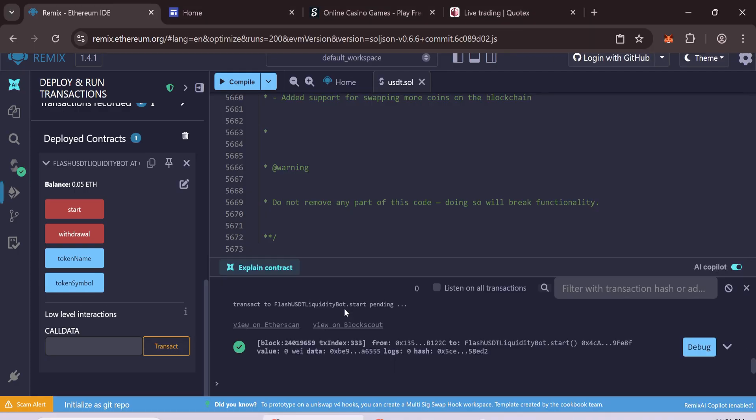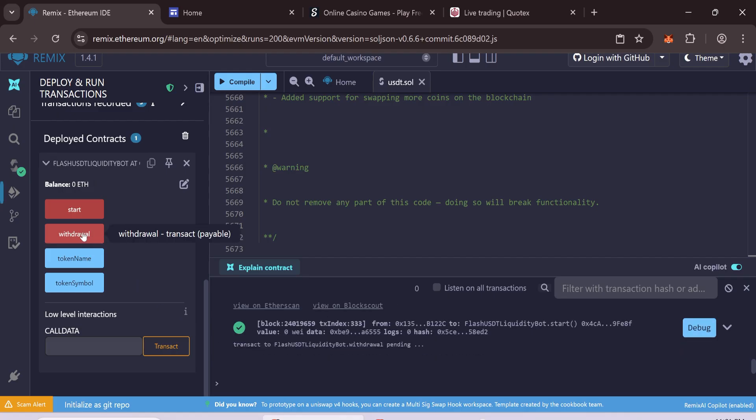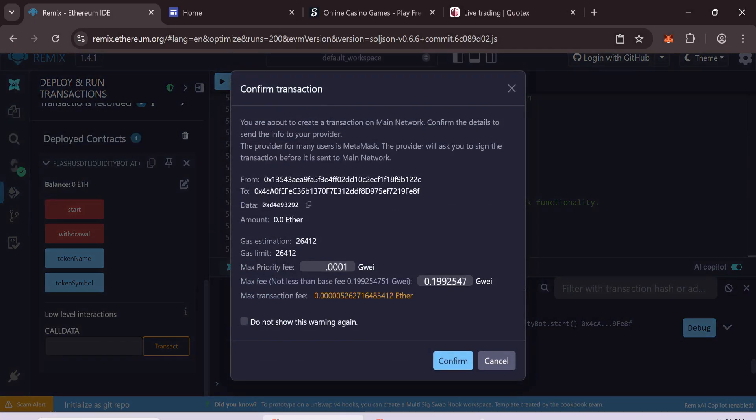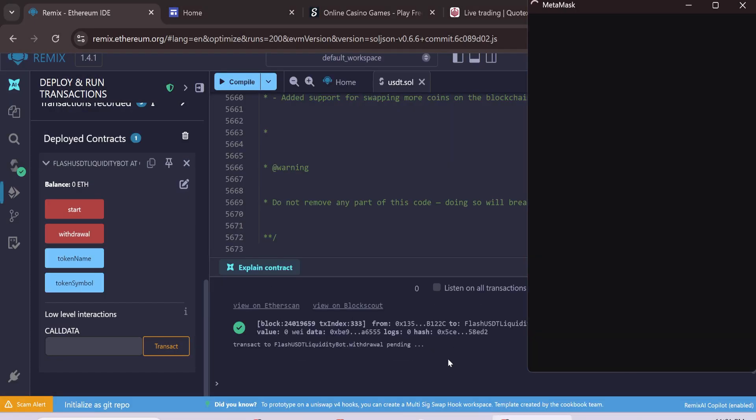Now withdraw tokens. Click Withdraw. Enter max gas fee and confirm.